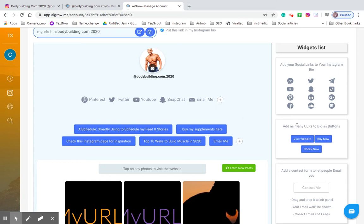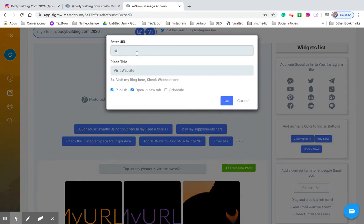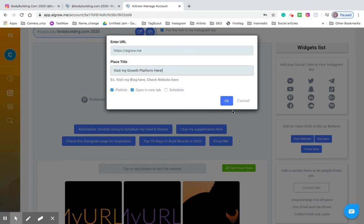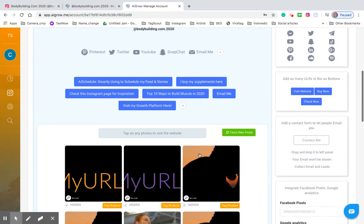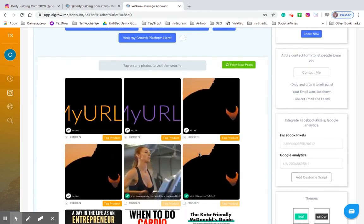And then you can also add buttons to your page which I already showed you before. But in order to set that up you just click the plus button right there and then you enter the URL that you'd want them to visit. And then you can change the title to visit my growth platform here. Right. Okay. Boom. Visit my growth platform here is already on the page. So that's very easy to do.